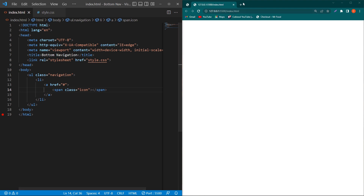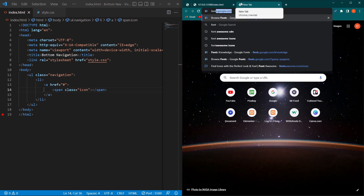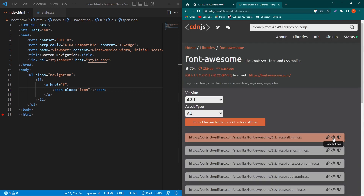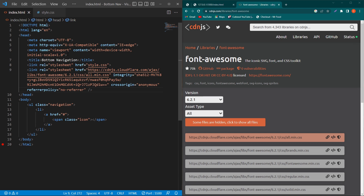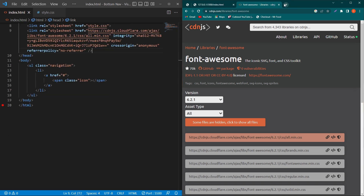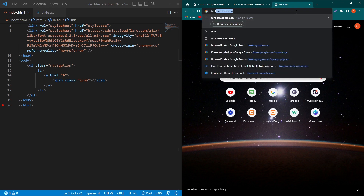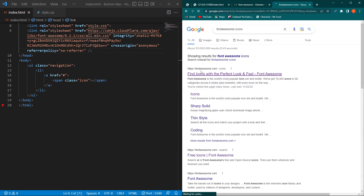To use Font Awesome, first of all open Google and search for 'Font Awesome CDN', click the first link, click on 'Copy Link Tag', and paste the link inside your head section. If you want to see the Font Awesome icons library, you can open Google and search 'Font Awesome icons' and click the first link.